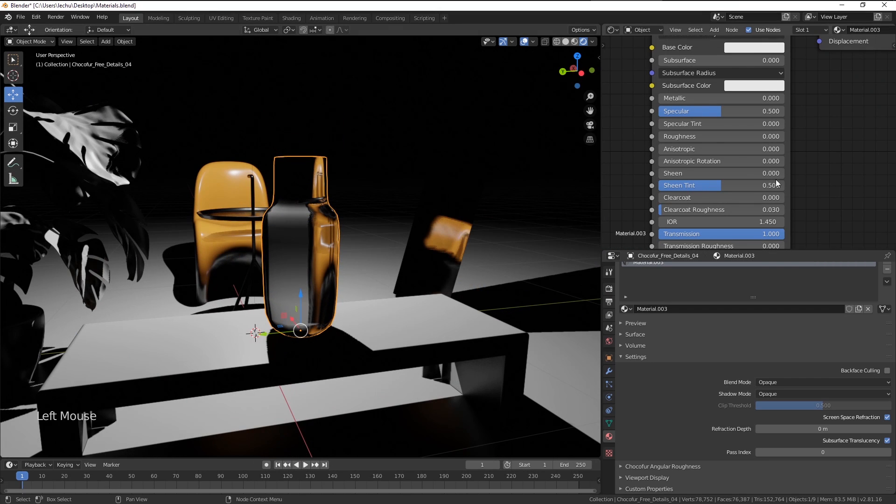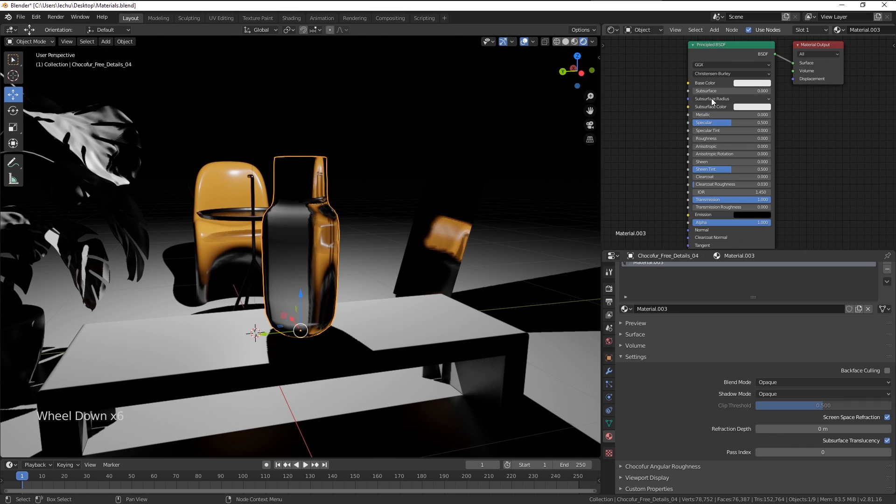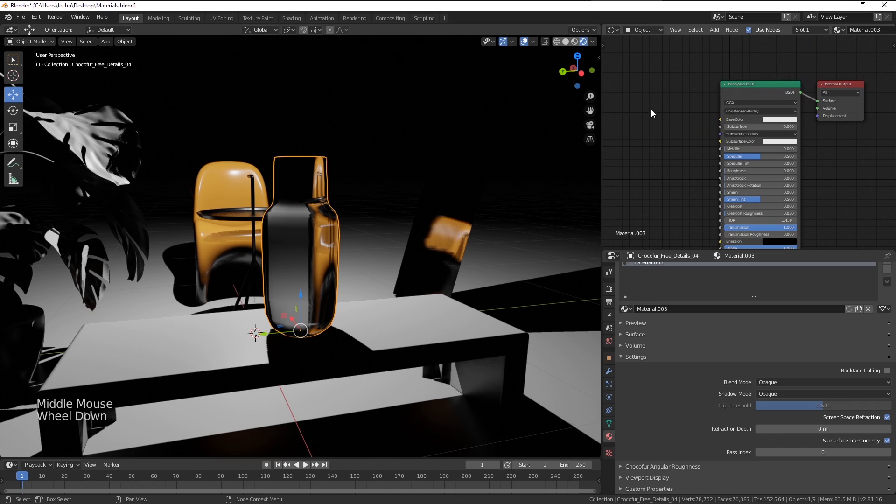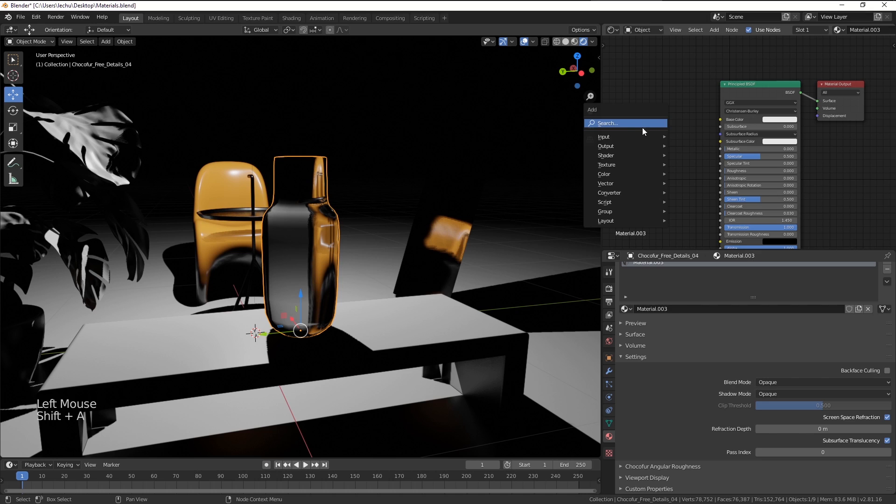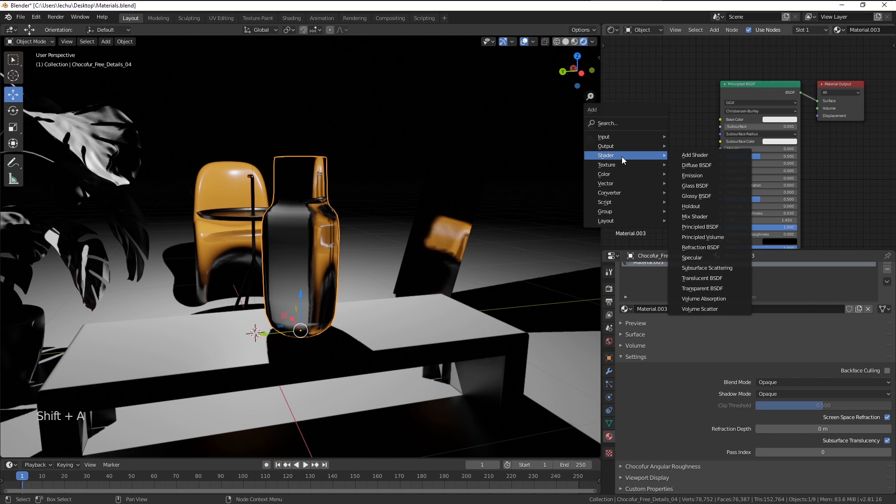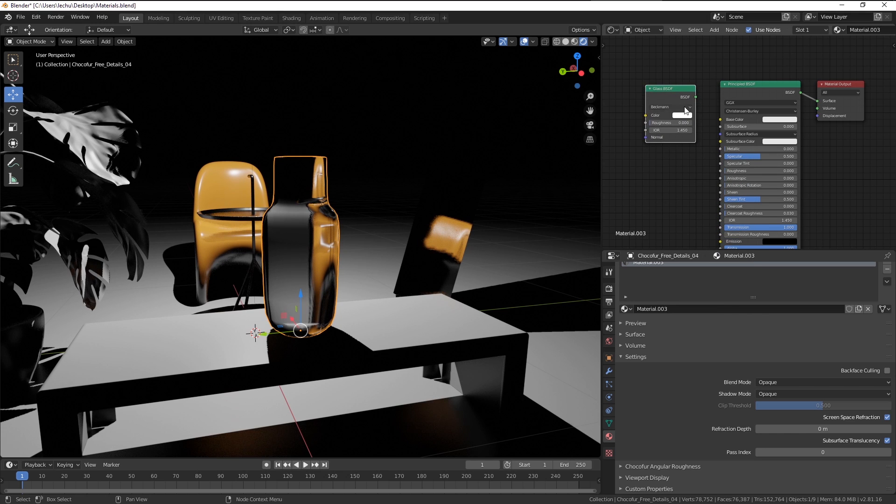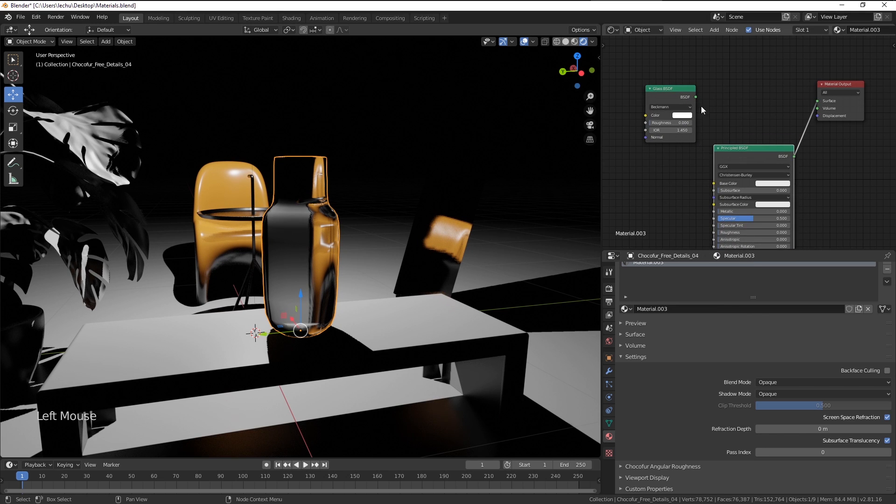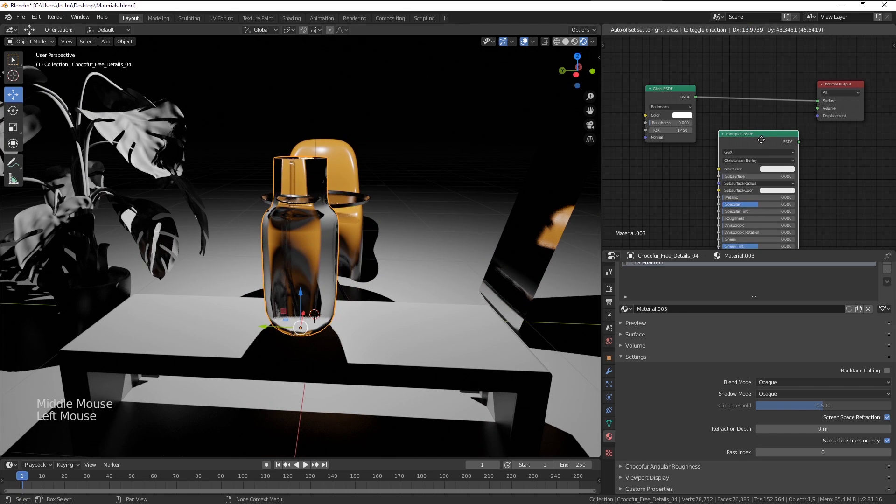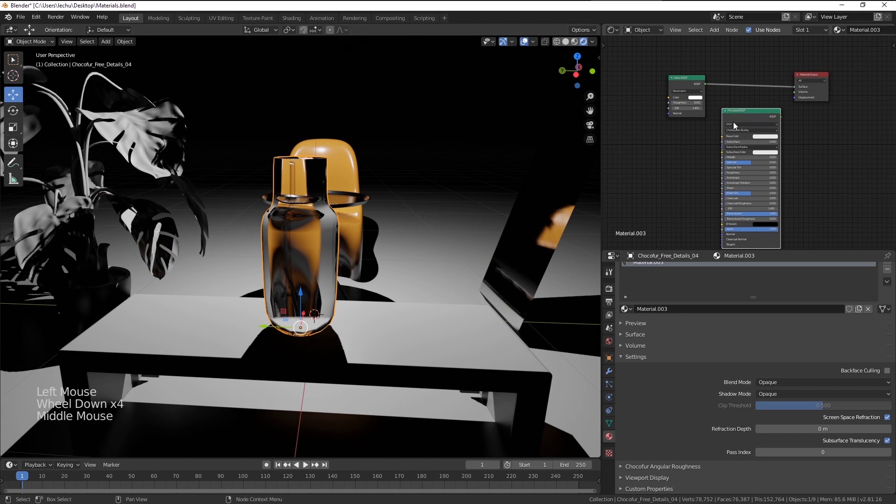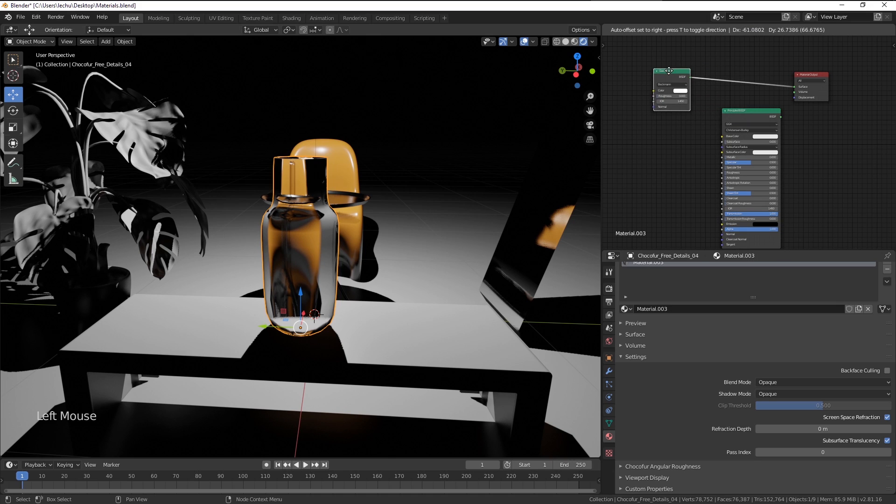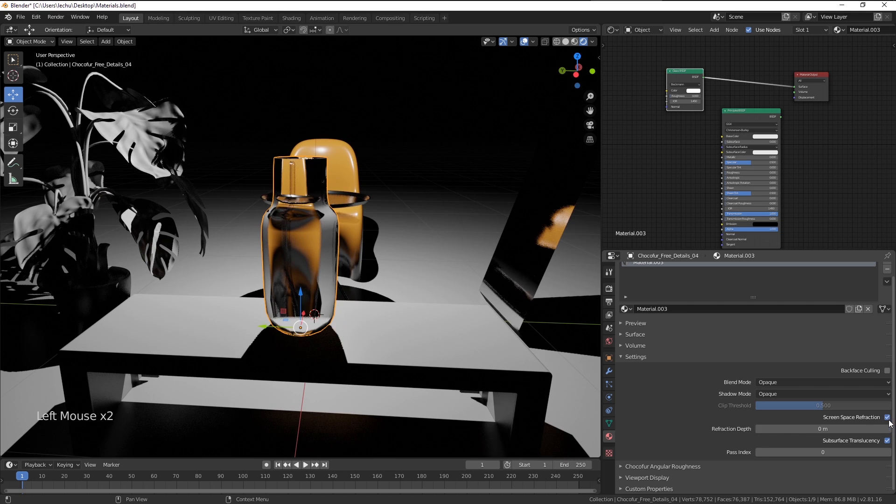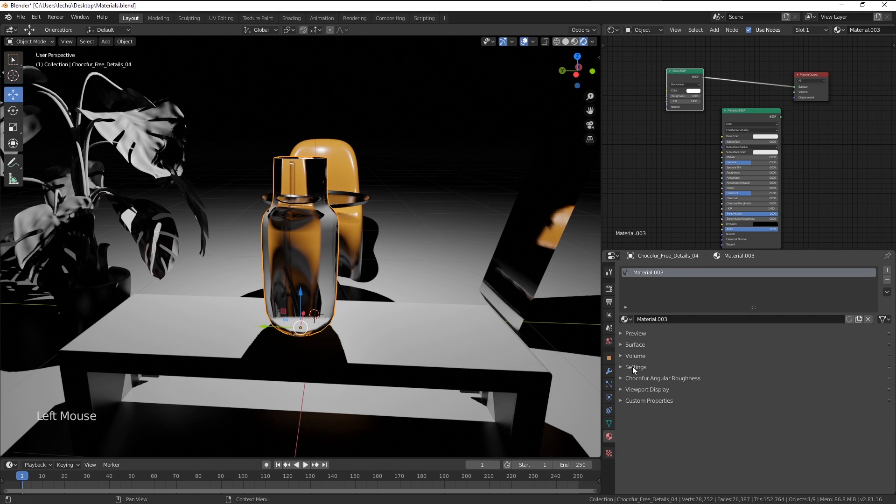We can also create glass material by using a special node that's dedicated for it. Here within the node editor, I'm going to press Shift A, go to shader, and choose the Glass BSDF node here. If I just plug it in here, you can see we basically get the same effect as set up in the Principled BSDF shader, but it's working straight out of the box. However, you still have to check those boxes here within the material settings.